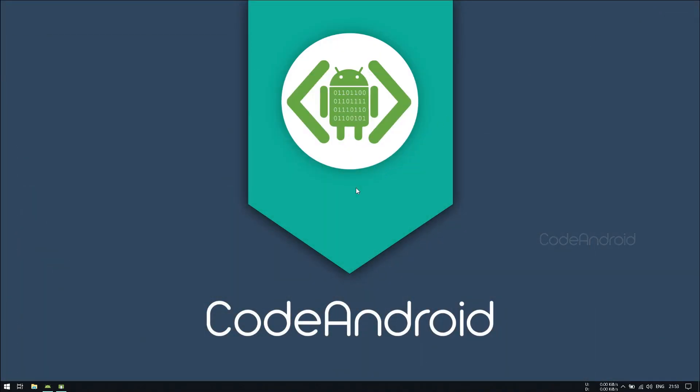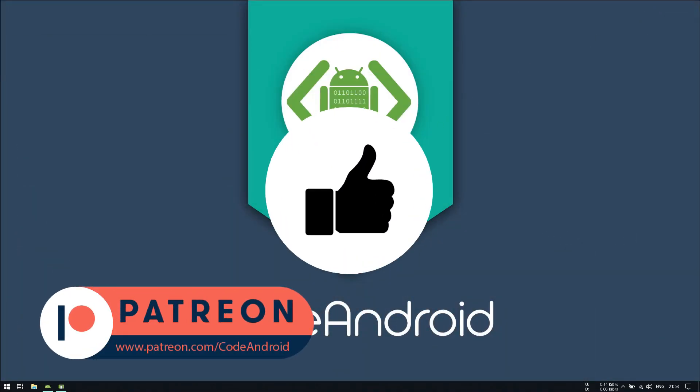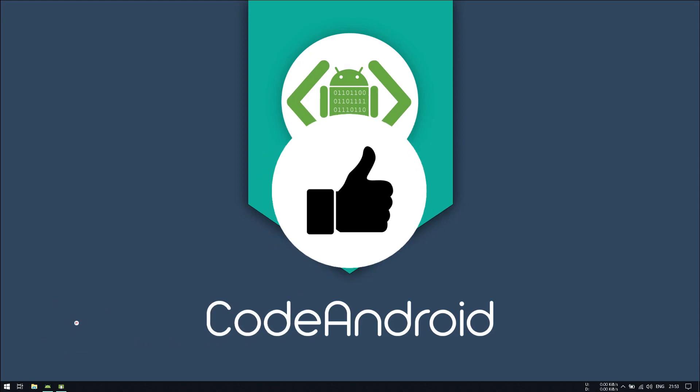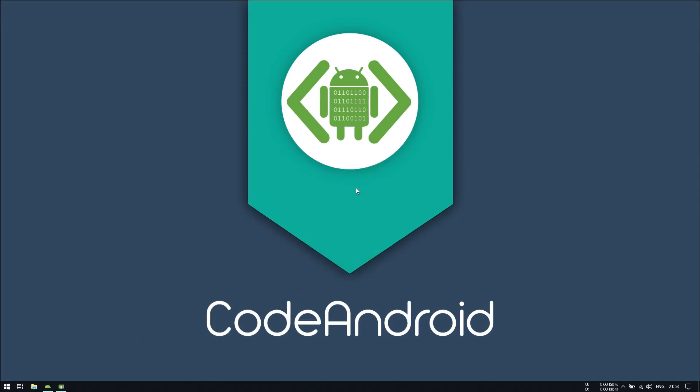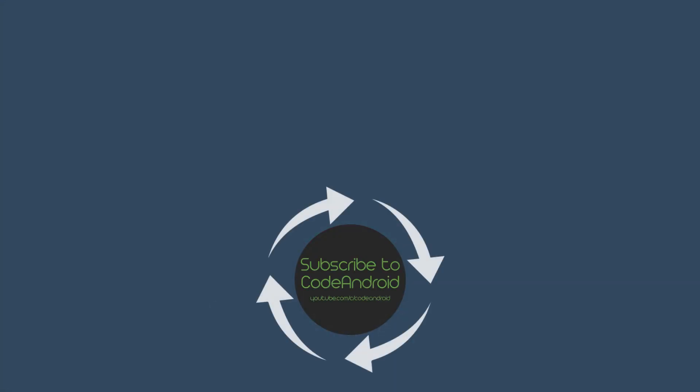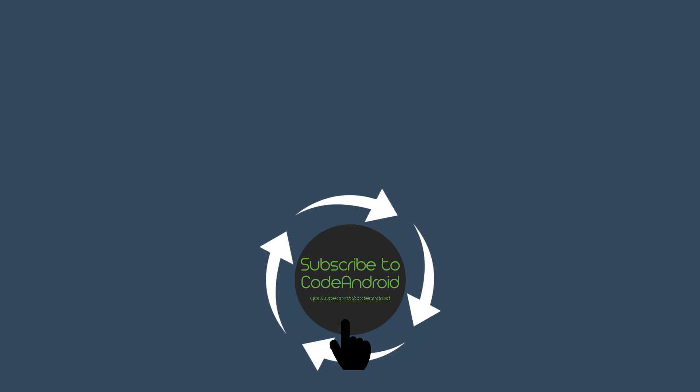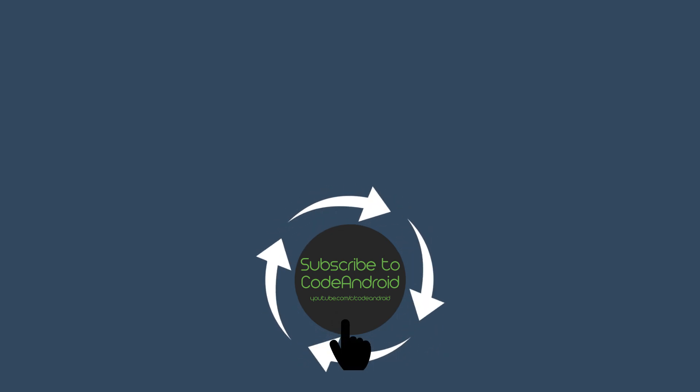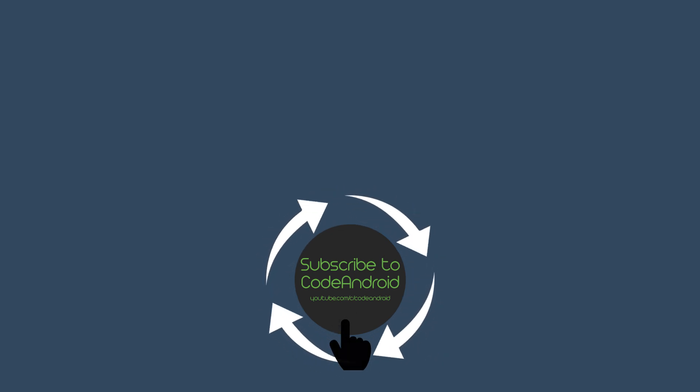That's all for this series guys. If you want to support me, you can do that by becoming a patron at patreon.com/codeandroid. Hope you like it. I will see you in my next video. Have a nice day.